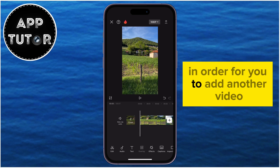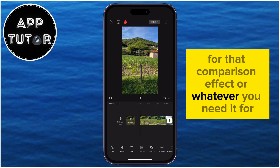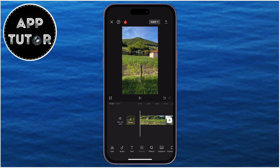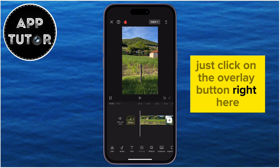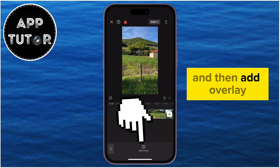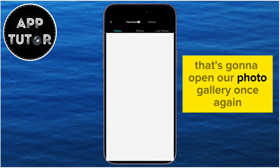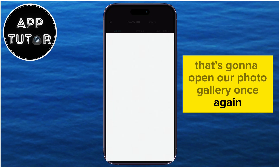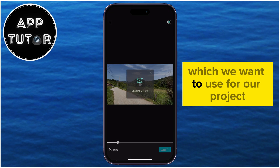Now in order to add another video and put them side-by-side in CapCut for that comparison effect or whatever you need it for, just click on the overlay button right here, and then add overlay. That's going to open your photo gallery once again, where you will select the other video which you want to use for your project.